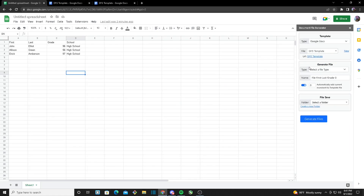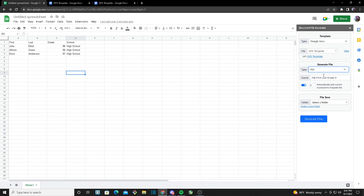Over here we have Generate File, and it will ask for a file type — you can generate a Google Doc, a PDF, or a Microsoft Word file. I'm going to make it a PDF. We also have the name field, which will be the name of the generated file. We have fields like first, last, and grade — these will be replaced too, so for example, generating John Elliott's file will produce the name 'file John Elliott 96'.